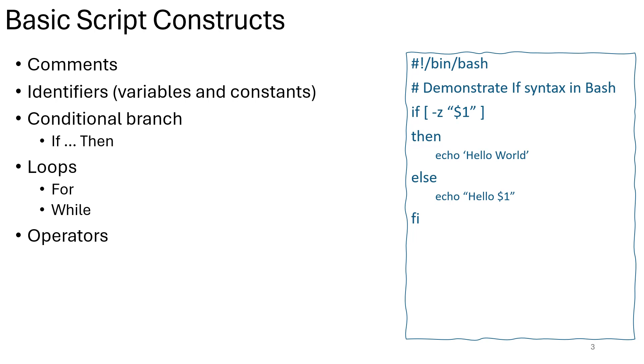Loops are programming constructs that enable repetitive execution of a block of code. They allow scripts or programs to perform tasks iteratively, based on specified conditions or a predetermined number of iterations. Common types of loops include the for loops, the while loops, and the do-while loops, each with their own syntax and use cases.